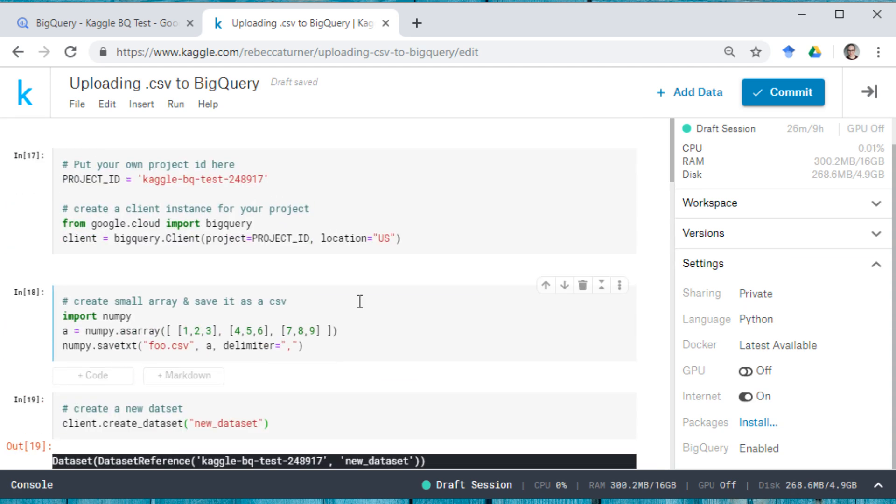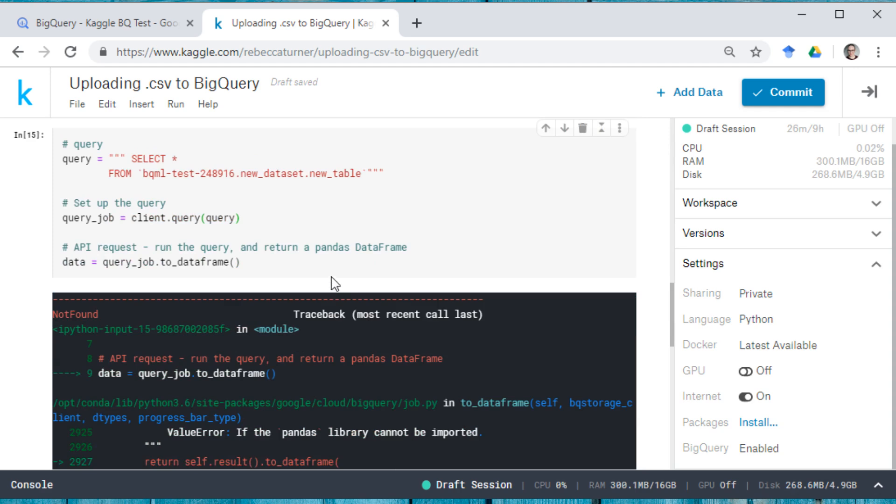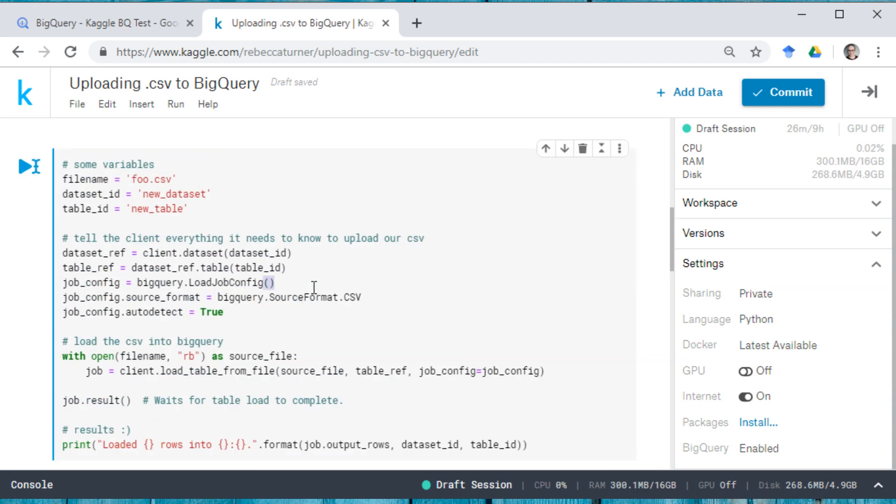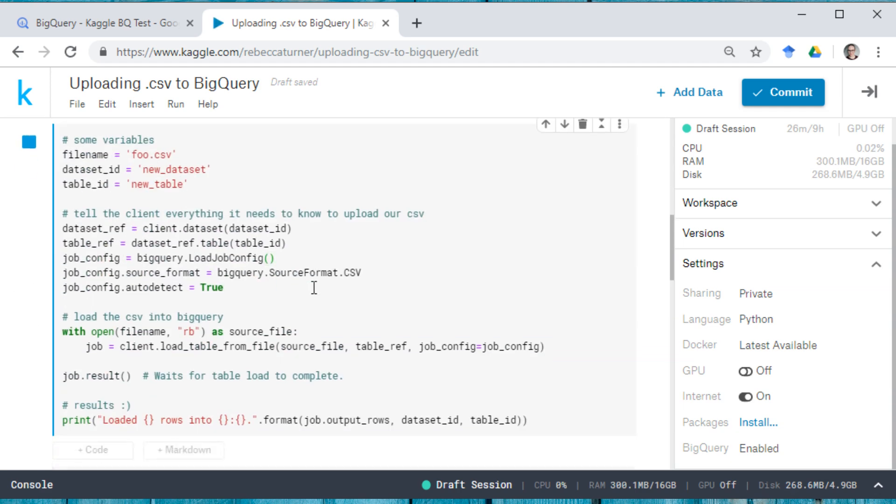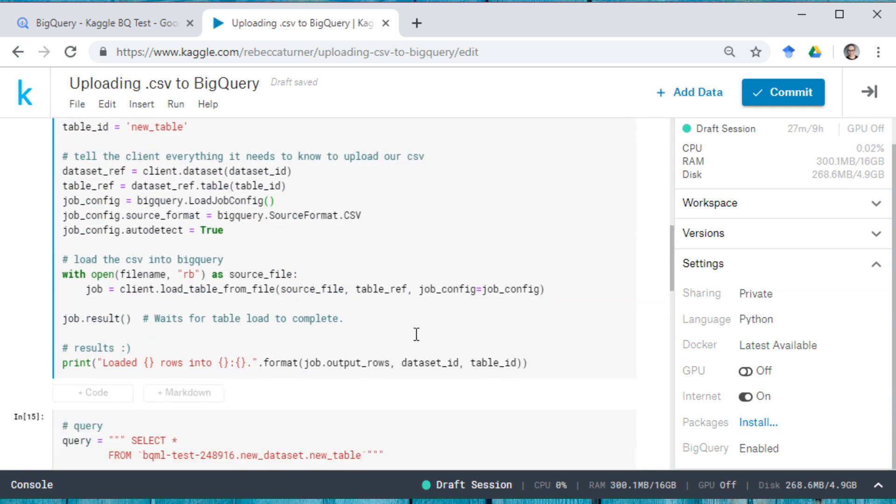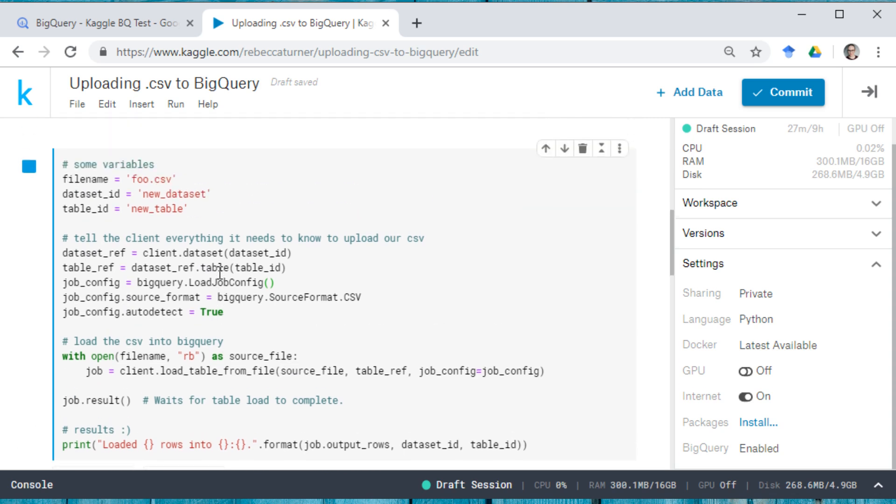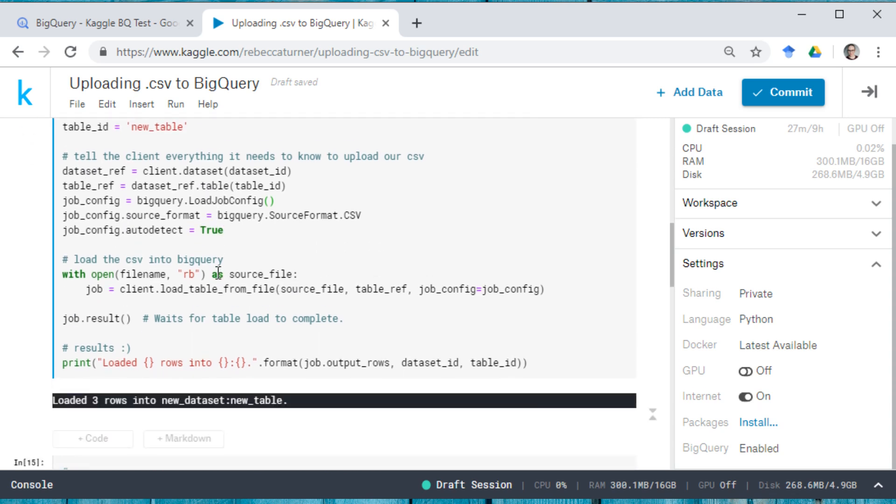And it should be three because this array that we made has one, two, three columns and one, two, three rows in it. And here we go. And it's going to take a little bit and then it's done. So we've created a new data set.